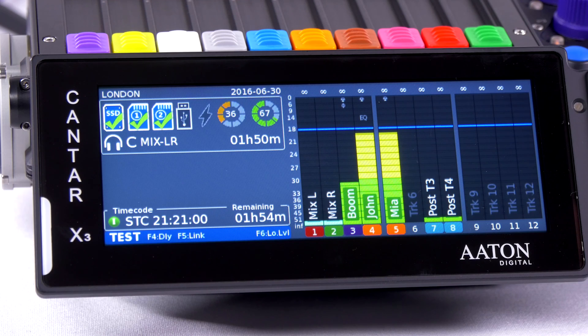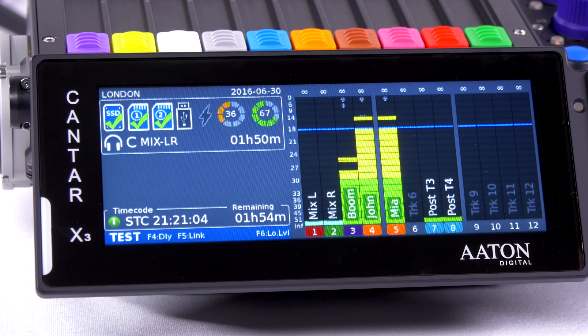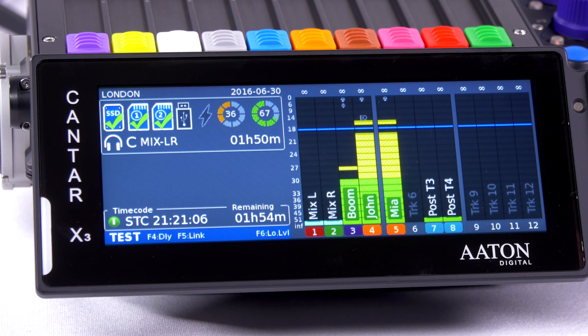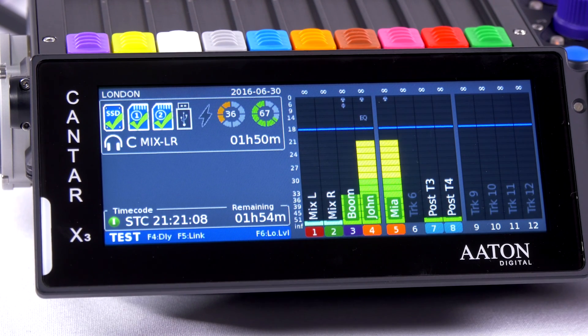This is my test menu, where in that menu I would set up my inputs, setting up EQs and limiters.